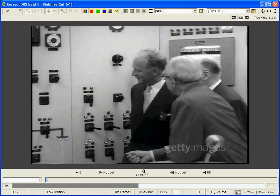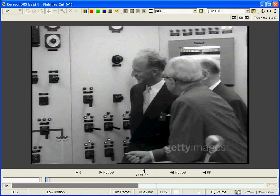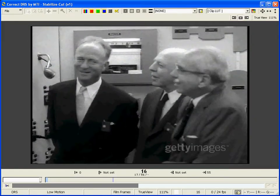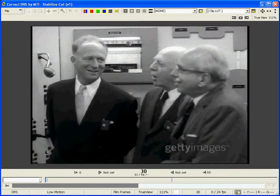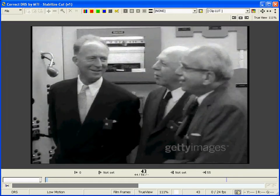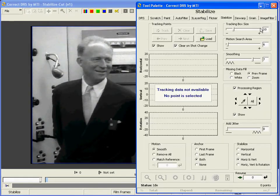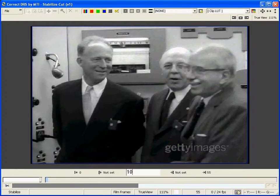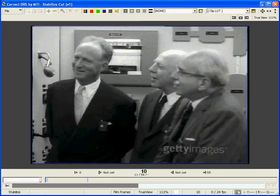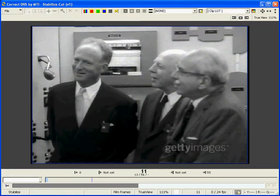Now let's take a look at the clip so we can see the extent of the problem. Typically, you'll want to stabilize an entire scene from cut to cut at one time using Smooth mode. In this scene, there's an additional, more severe instability problem at the beginning of the shot, which is typical of splice bumps as the film goes through the gate. We'll skip these frames for now and save fixing them for part three.